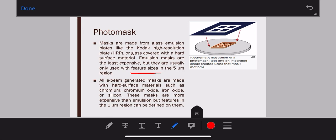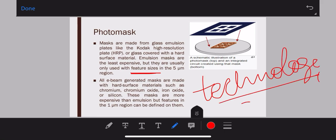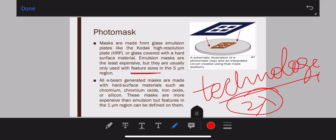Feature size is basically the smallest gate size — when we talk about technology, technology is two lambda, so it is the minimum feature size: the minimum size of source, drain, or gate, or the minimum channel size. Any structure you are building on your substrate should not be less than your feature size. Electron beam generated masks are made from hard materials such as chromium, chromium oxide, iron oxide, or silicon. These masks are more expensive but reduce the feature size down to one micrometer.